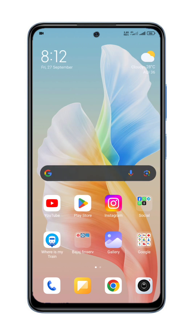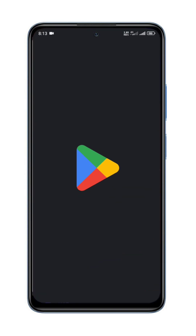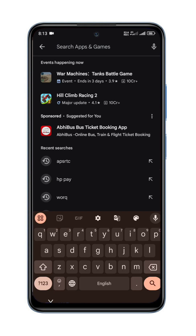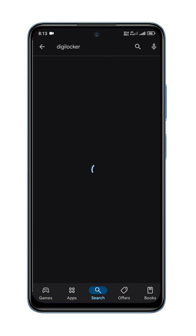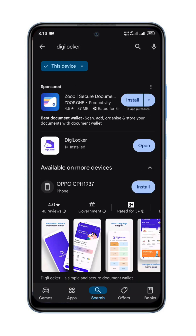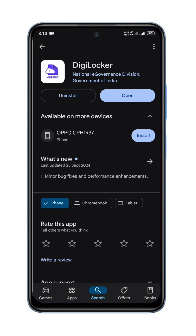I will show you the Play Store. In the Play Store, you can search Digilocker — this is an official certificate. I will show you how to use the Google Play Store. If you click on the install button, you can install it.